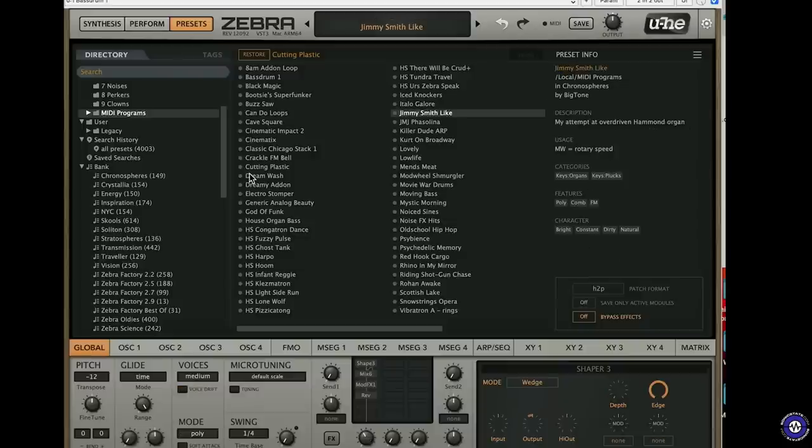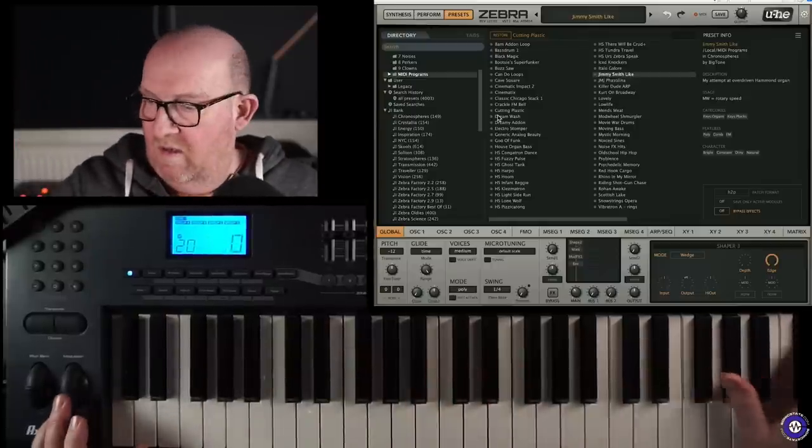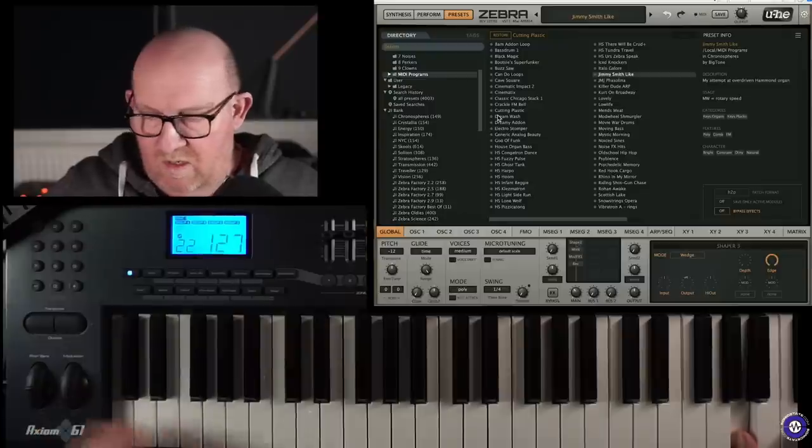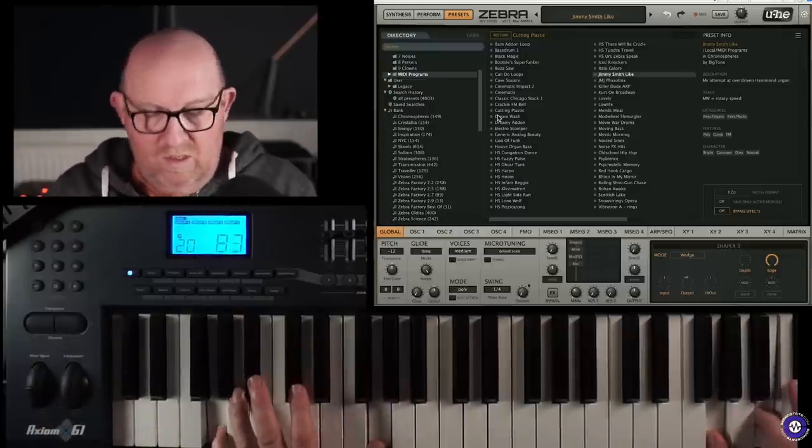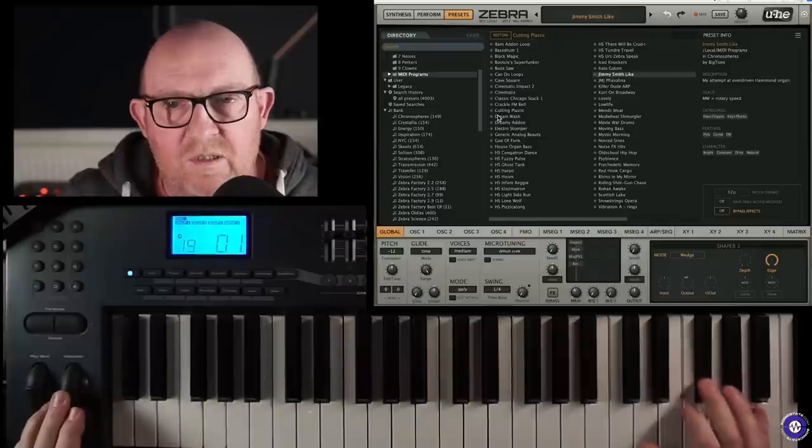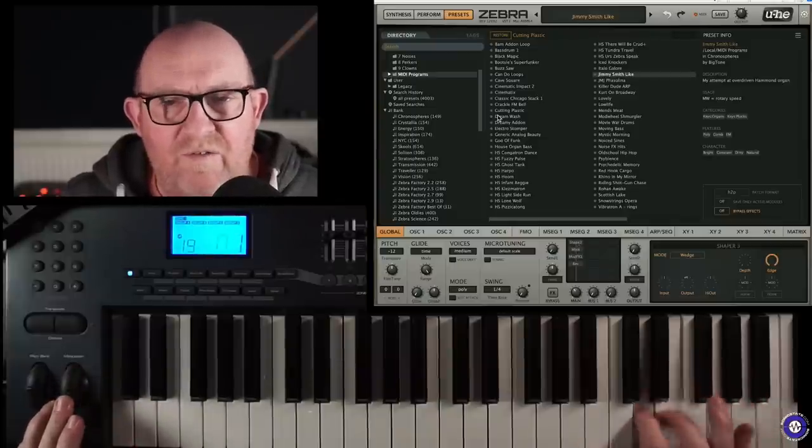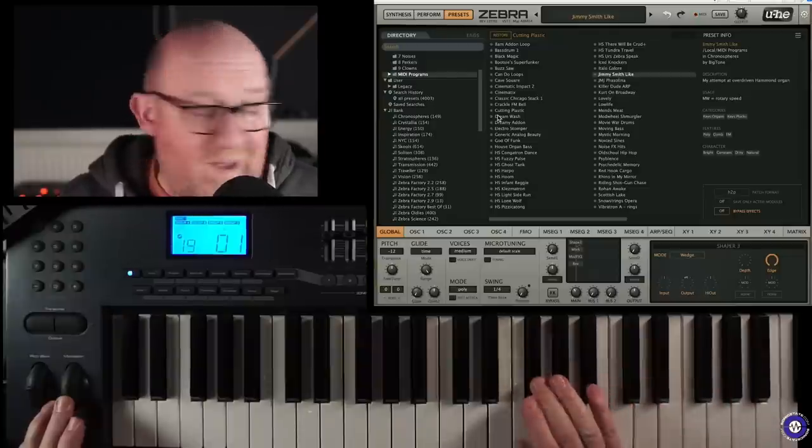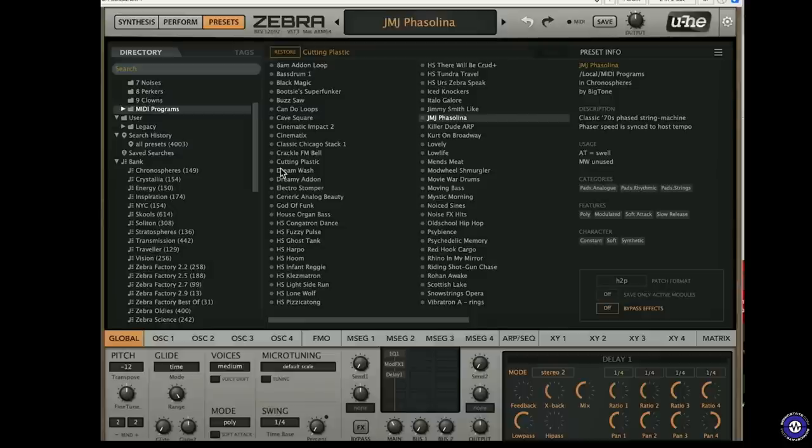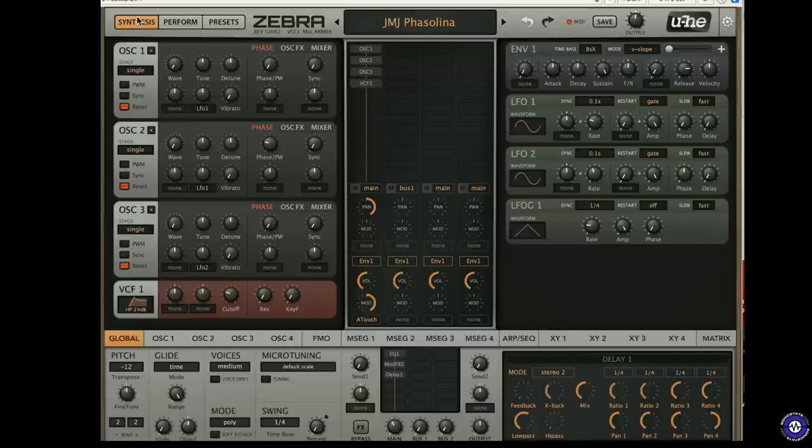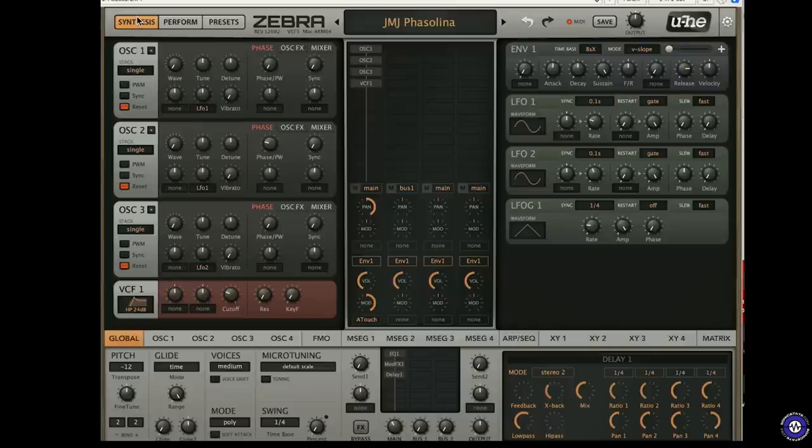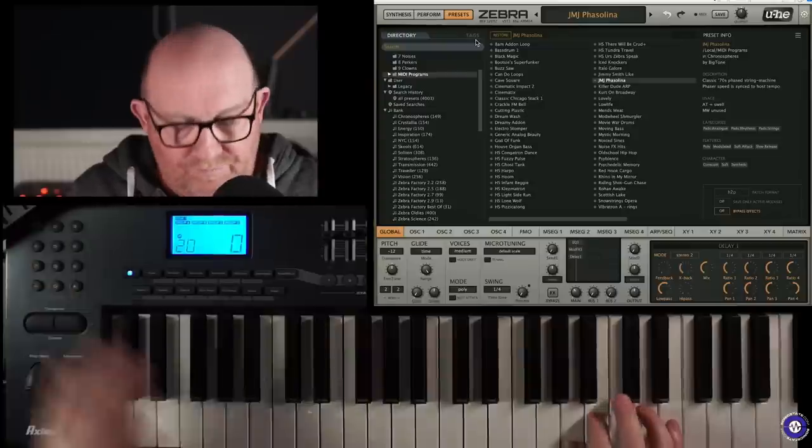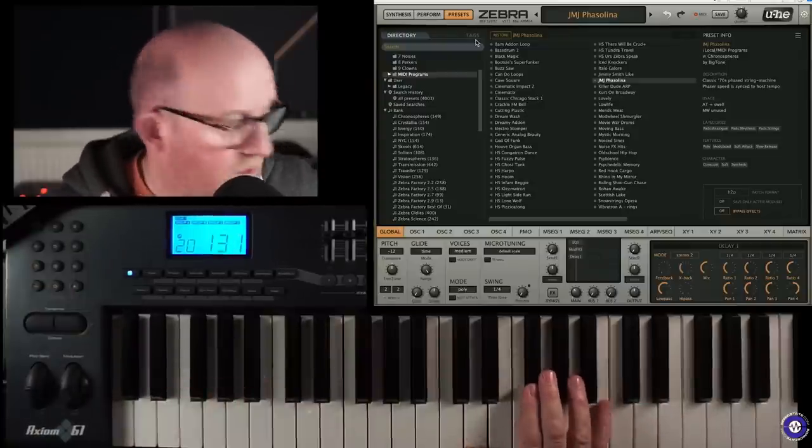Here's an organ sound by Big Tone. Nice. Nice percussive. Not bad for a synth. This one's lovely. This is Jean-Michel Jarre, Faisalina. So you can imagine where this is coming from. This has got a real... Here's this one by Big Tone. And we've got Swell... on the Aftertouch. Yeah, good.